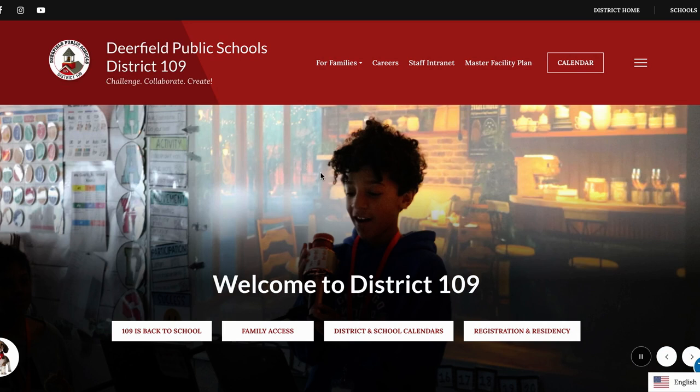So that is the brand new district website, and we really look forward to seeing you all back here on the first day of school, August 19th.